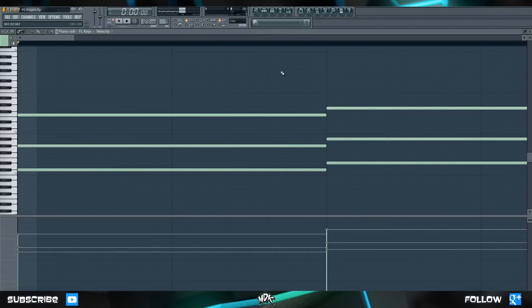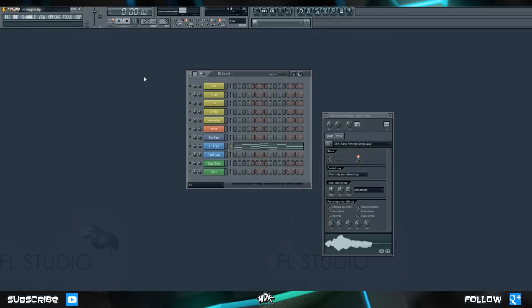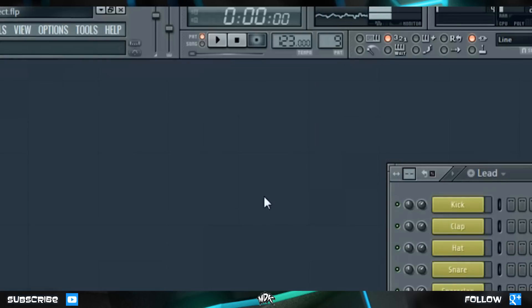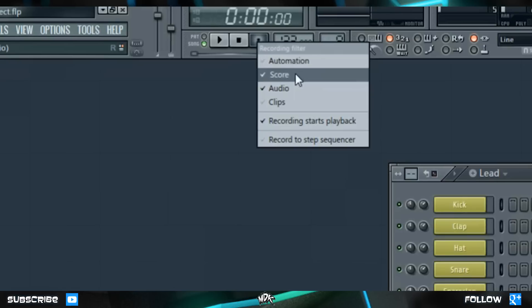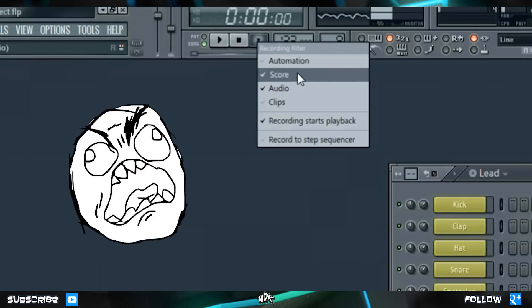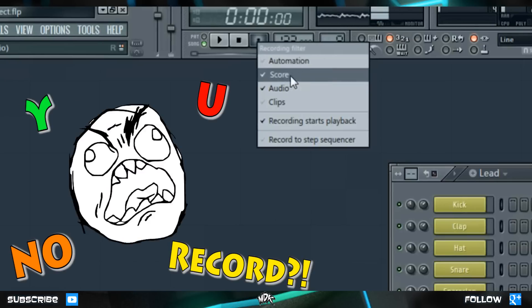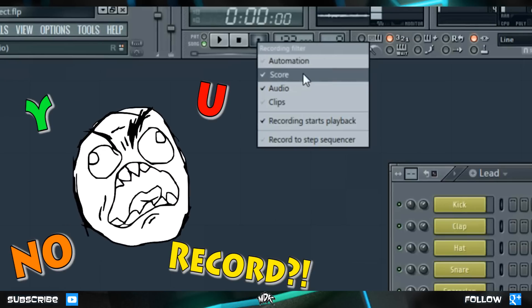Recording MIDI data is really easy to do, and there's not much that we have to do to set up. The only thing that you have to ensure is that when you right click on this record button right here, score has a check mark beside it. If it doesn't, then you won't actually be able to record any notation.